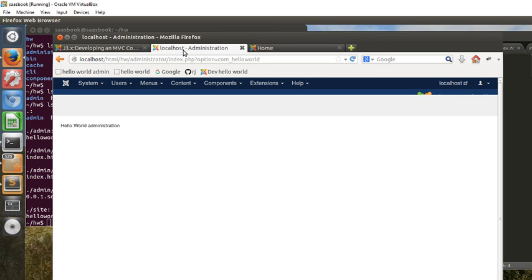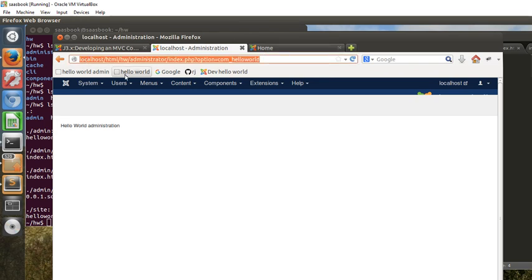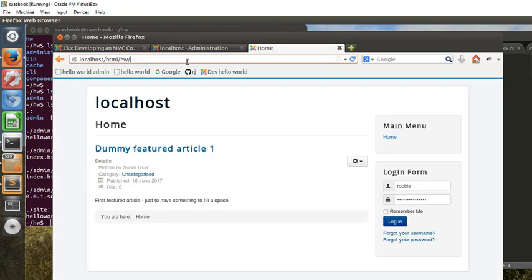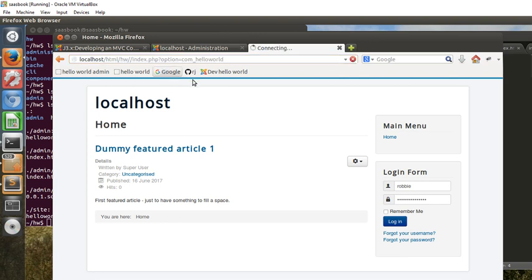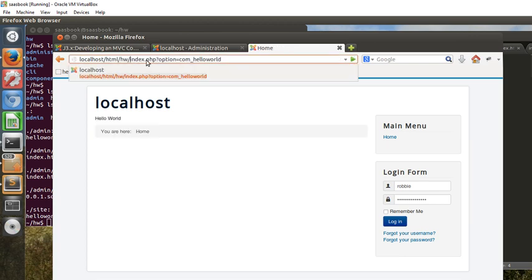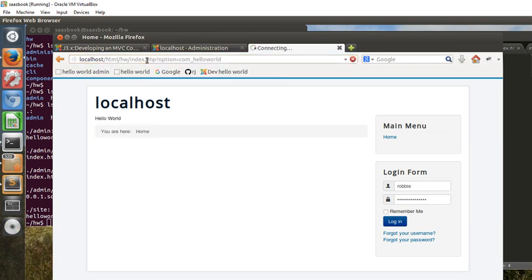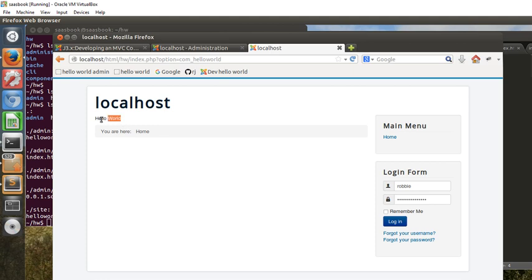If we want to see what the back end is, we can't set it up to access it by a menu item, but we can by just copying the URL into here and removing the administrator part of it. That's better. So this is now running the site hello world, and as you can see there, it's just outputting hello world. So we've got our component successfully installed.